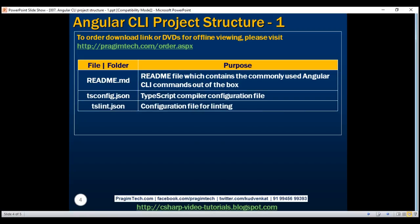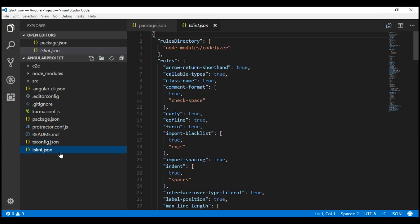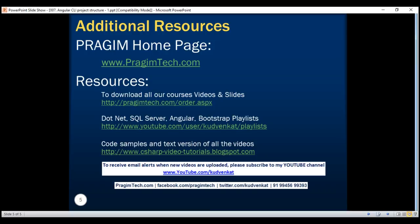Finally, we have tslint.json. Angular has a built-in linting tool which checks our TypeScript code for programmatic errors, stylistic errors, and any non-adherence to our coding standards and conventions. tslint.json is the linting configuration file. We'll discuss the settings in this file in our upcoming videos when we discuss linting in detail. In our next video, we'll discuss the source folder and its contents. Thank you for listening and have a great day.